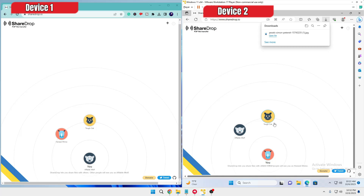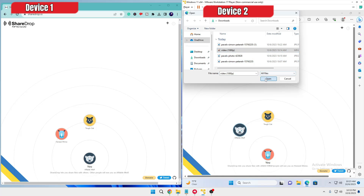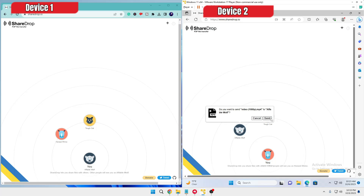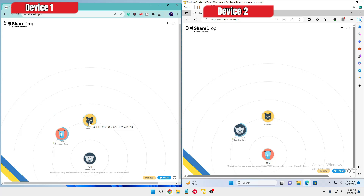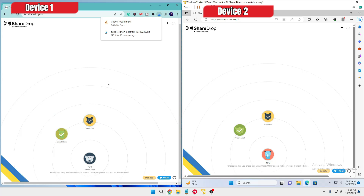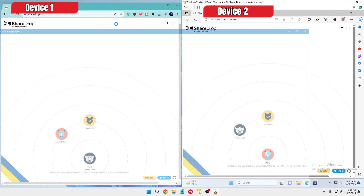Similarly, if I want to send something from this computer, I'll select a video this time. As soon as I click Send, a message will pop up on the other computer asking to save the data. I click Send and then Save, and you can see the video has been saved.